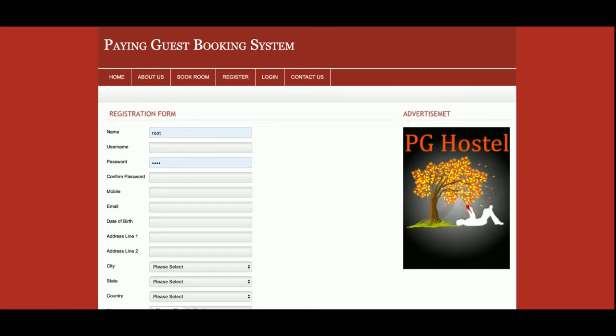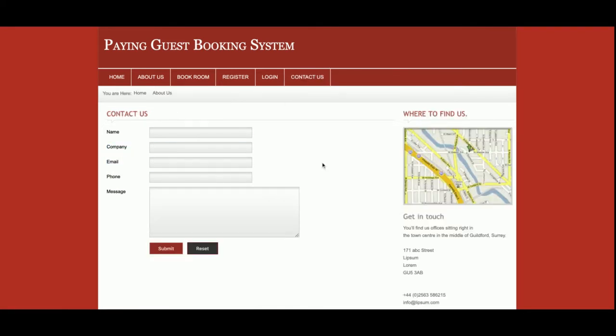...from this page you will be able to register and create your own user ID and password. This is the Contact Us page from where you can add your contact information, but this is a static page — I am not saving any values into the database, and I am not sending any SMS or email from the system.